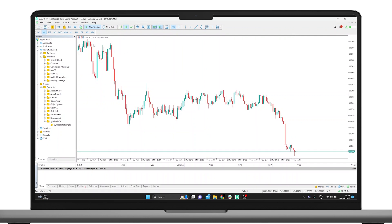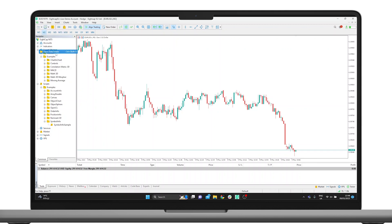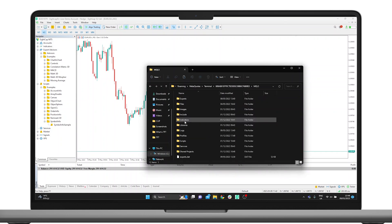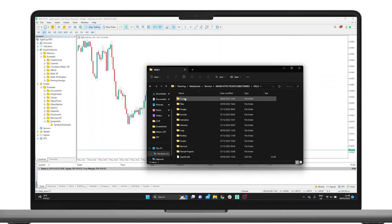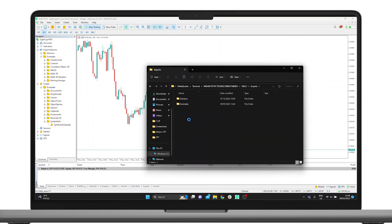From here, click on the File tab, navigate to Open Data Folder, and click on MQL4 for MT4 or MQL5 for MT5, followed by Experts. Here you should paste the previously copied file.